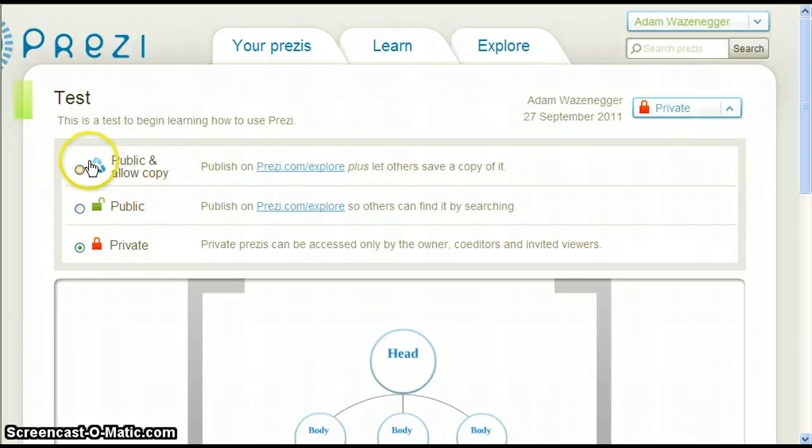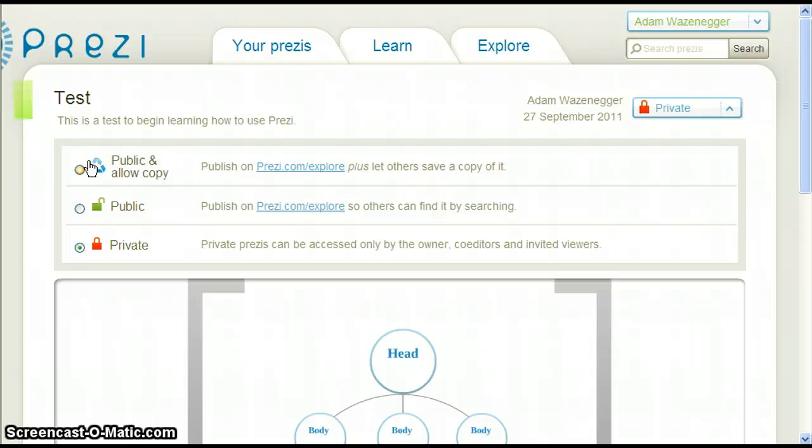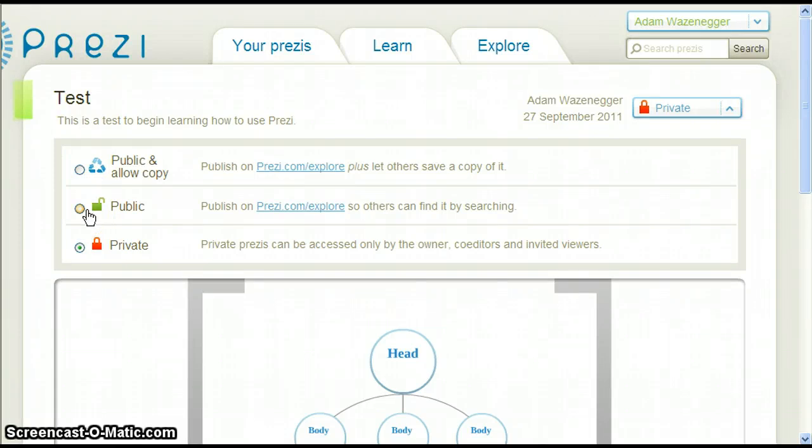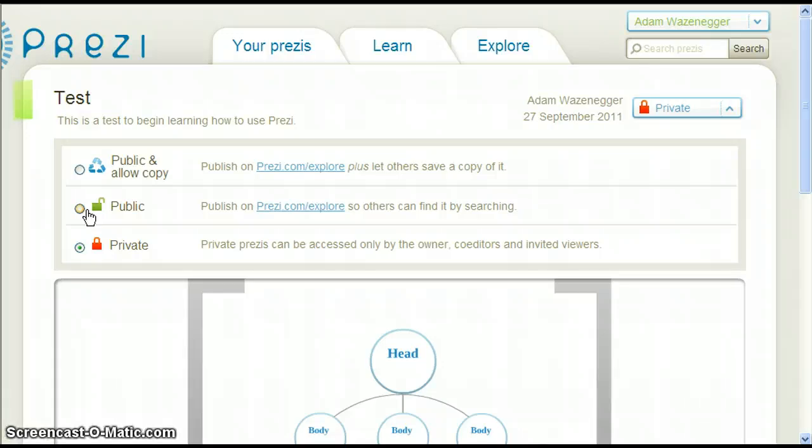The first option, public and allow copy, allows others to see my Prezi and also allows them to save a copy of it. The next option is public, which lets others view the Prezi but does not let them save a copy of it. And finally, private only allows me to view the Prezi.